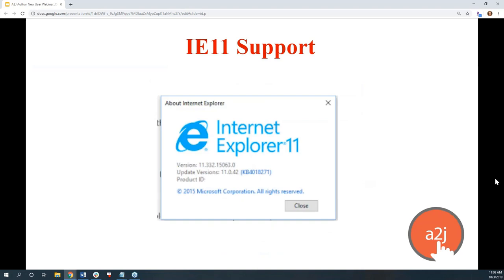The first issue is support for IE 11. We currently support IE 11, Edge, Chrome, Safari, and Firefox for the A2J viewer. On the authoring side, we support Chrome, Safari, and Firefox, but not Edge and IE, simply because they take too much extra development time. IE 11 is getting increasingly more difficult to develop in — it's being deprecated across the internet, just like Flash was.